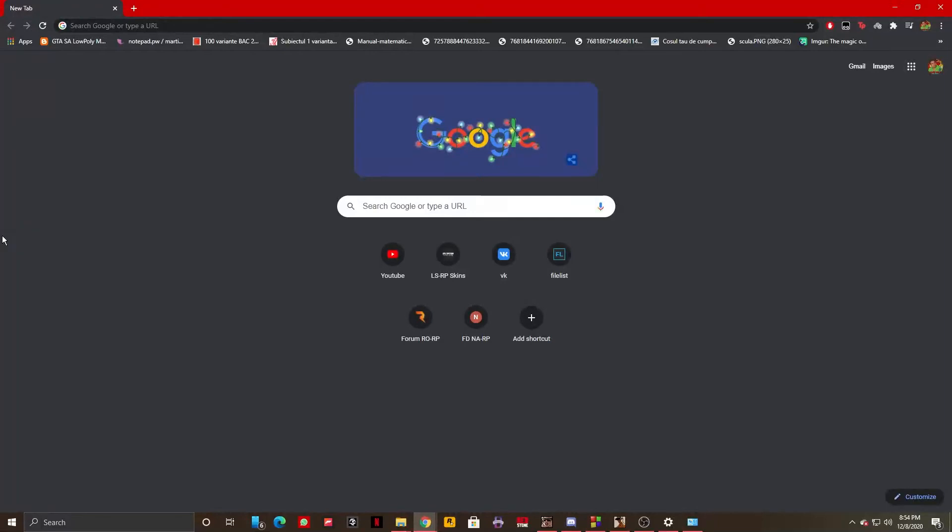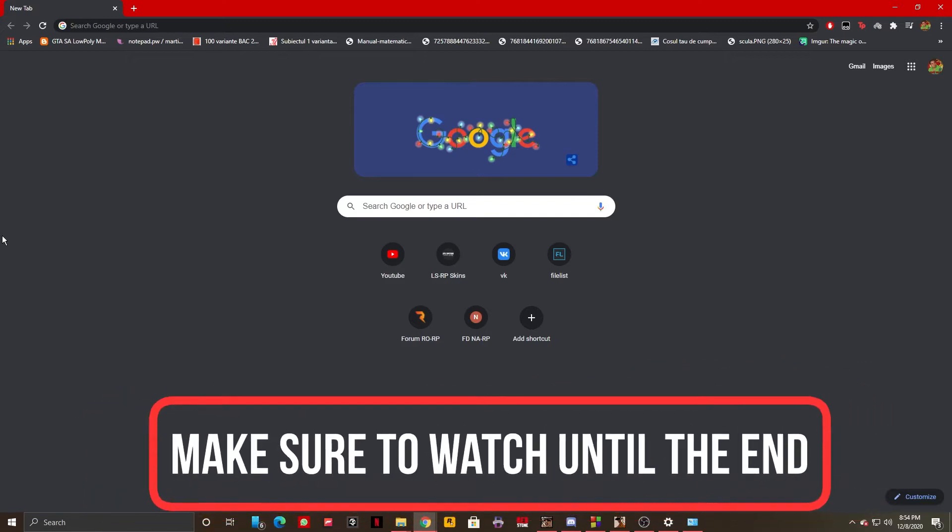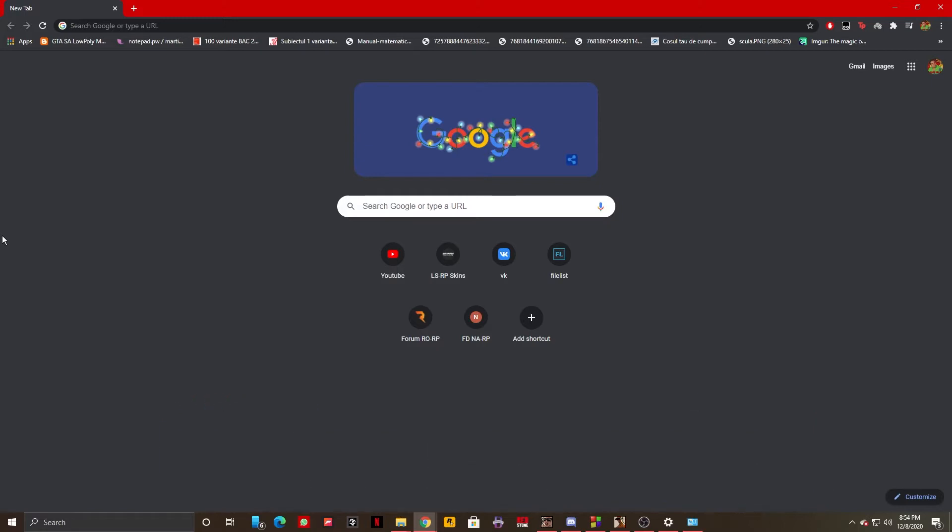Hello guys, this is HowToSocials and today I'm going to show you how you can get Wallpaper Engine for free on your computer. It's a really simple process and it shouldn't take a lot of time, so let's get right into it.